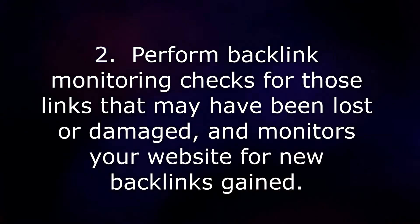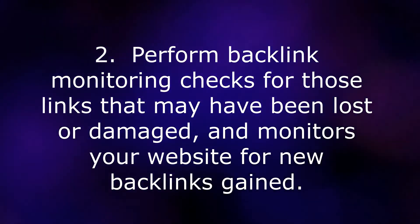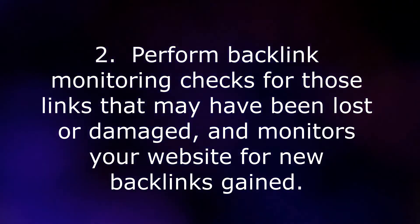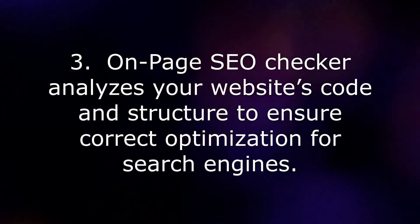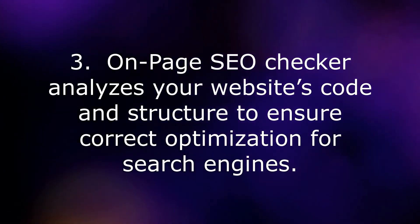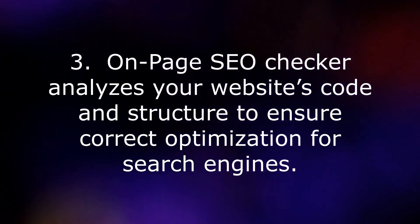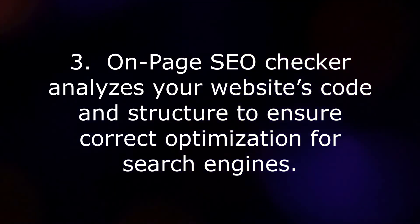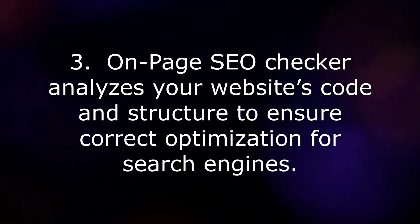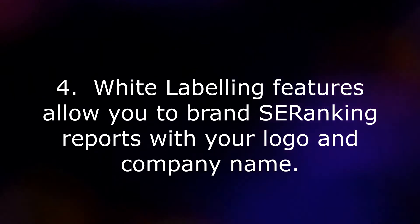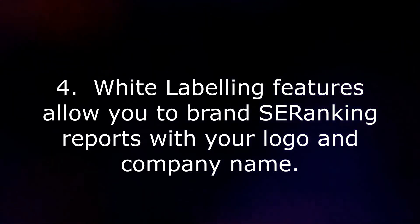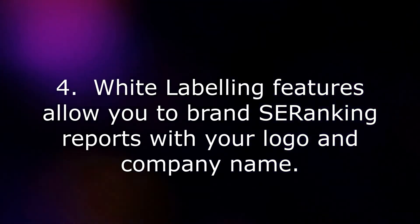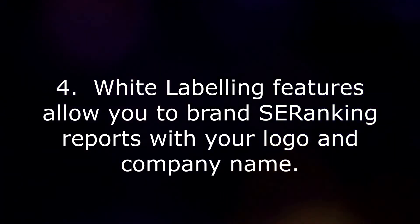3. On-page SEO checker analyzes your website's code and structure to ensure correct optimization for search engines. 4. White labeling features allow you to brand SE Ranking reports with your logo and company name.